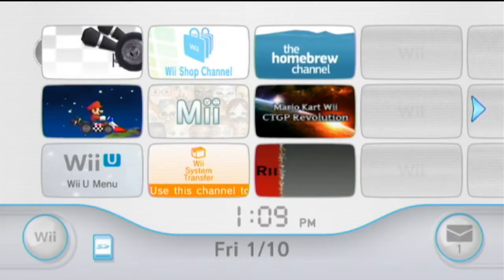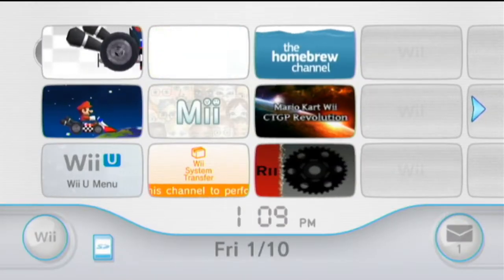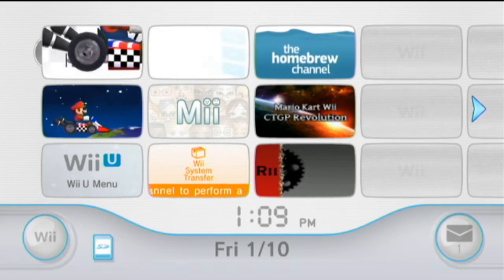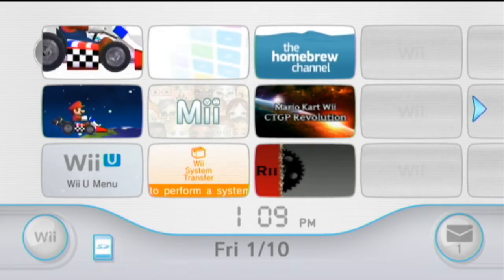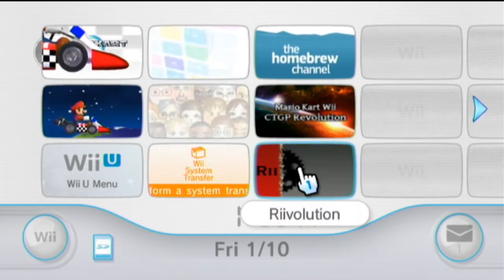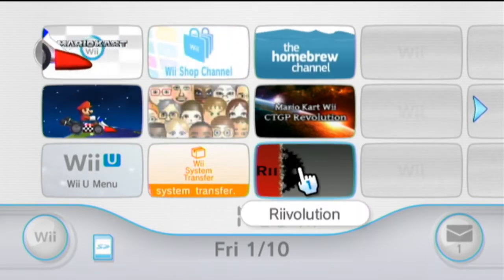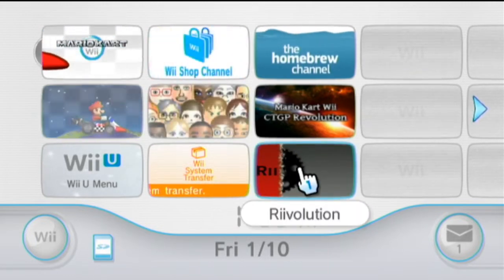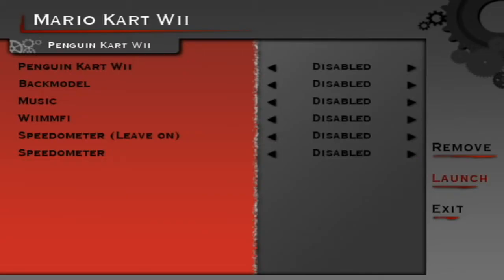Here we are on the Wii menu. I've got Revolution installed, so I'm going to click on it and click Start. When you load it, everything might be enabled or everything might be disabled, but I will go over all the settings.